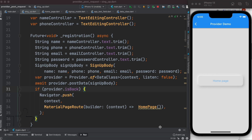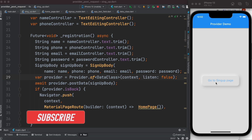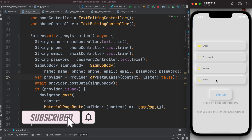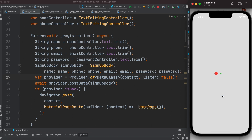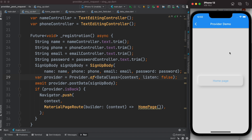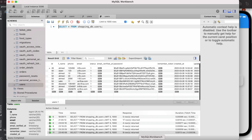Hello everyone, assalamualaikum. We'll use Provider state management for signing up, going to a new page, and loading information, as well as do animation. Here I have this simple page and I'll click on the sign up page — it will take me to a page like this where I type in my credentials. We'll click the sign up button, there was an animation, and it took me to this page. Now let's go ahead and check our database.